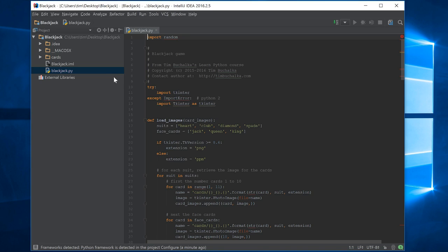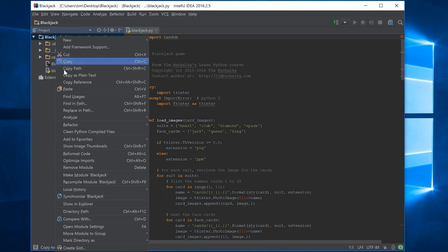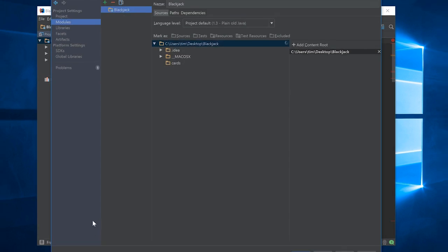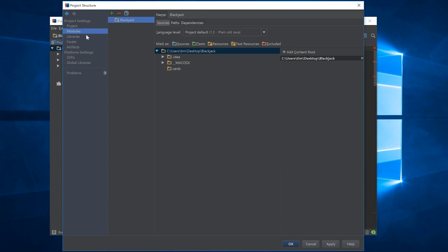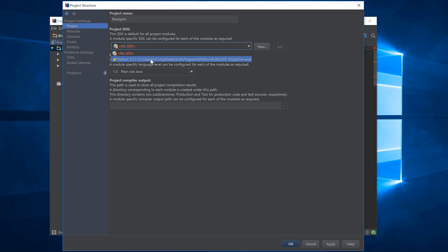But if you still get this when you open the project, another thing to check is to click on the project name, right click, come down to open module settings. Then come up to project. And here where it says no SDK, we need to select your Python SDK.